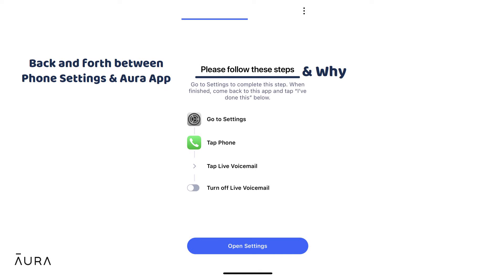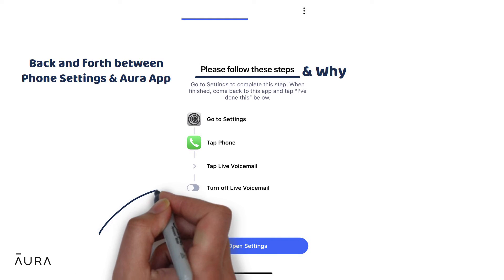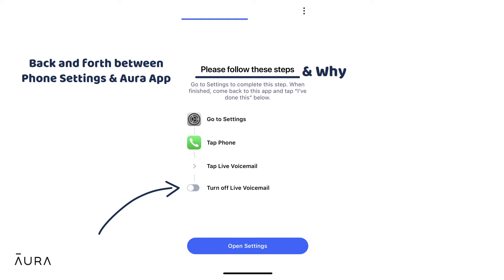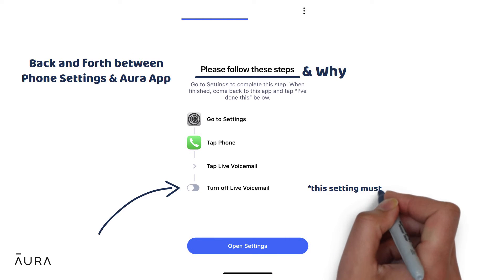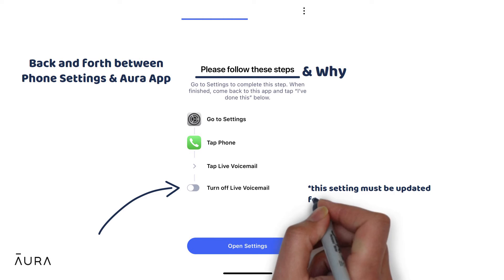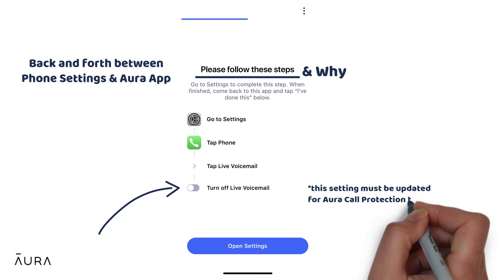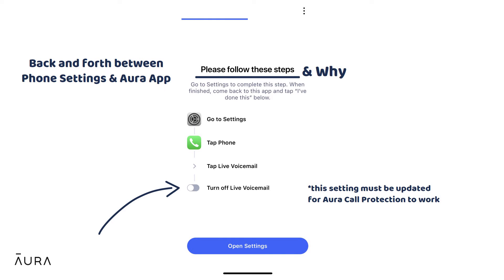The first setting is making sure Live Voicemail, a new feature on iOS 17, is turned off. Live Voicemail was turned on by default with the iOS 17 update, so if you do not make this change then the Aura app will not be able to screen your calls and protect you from spam.